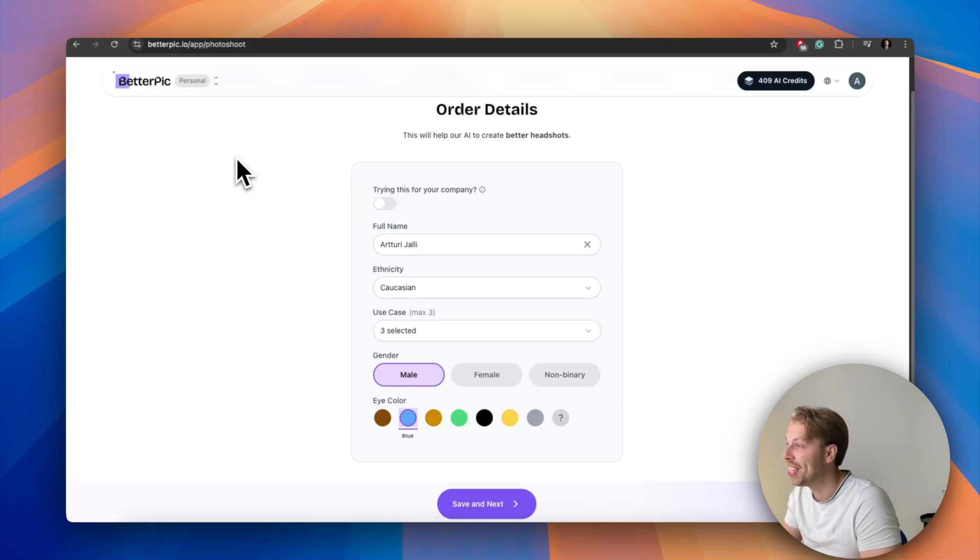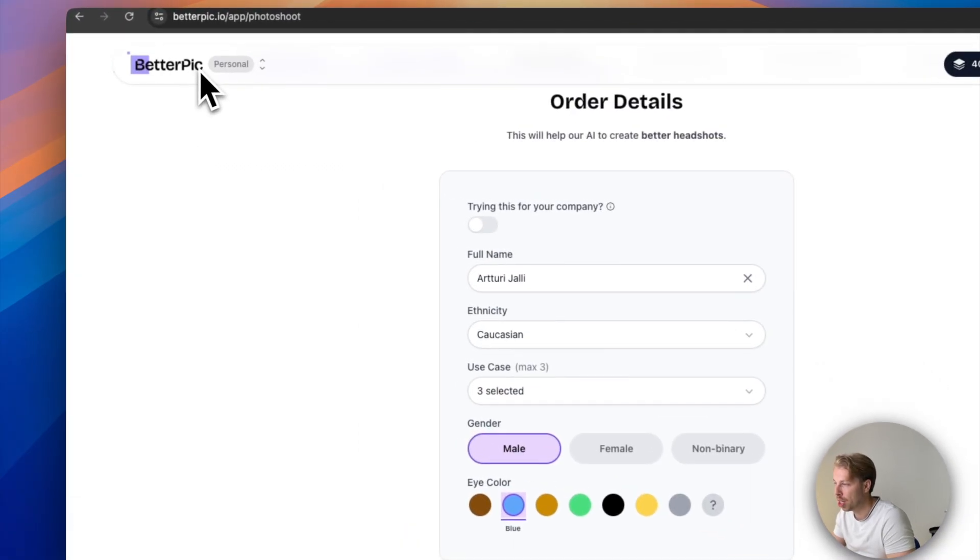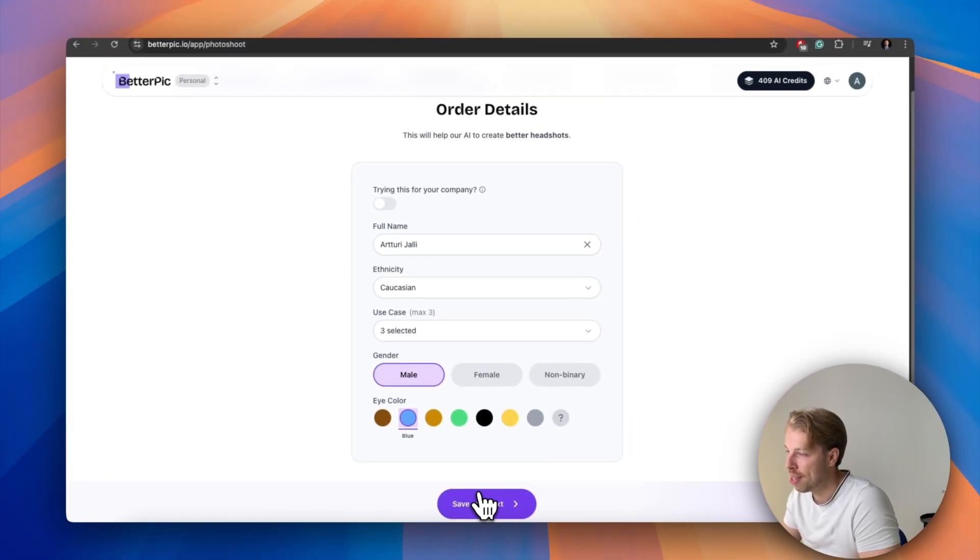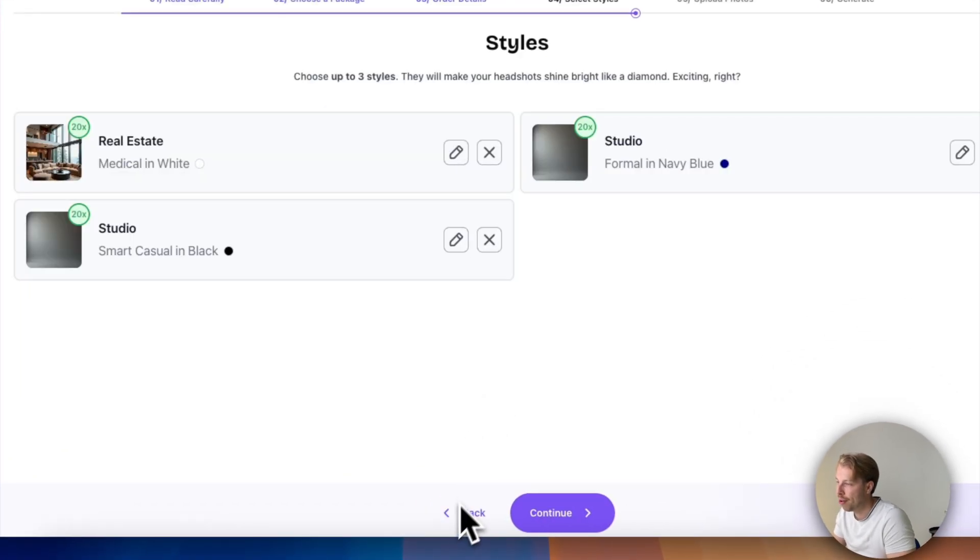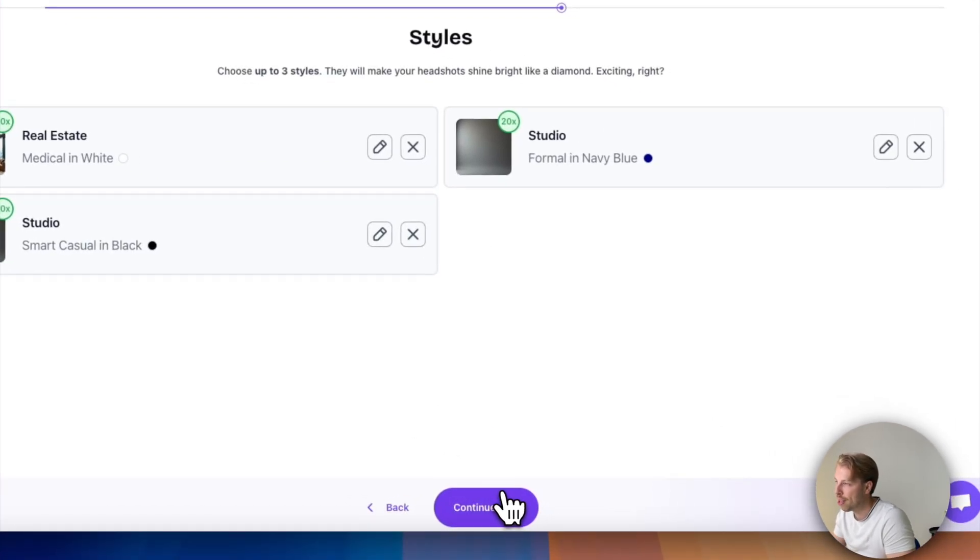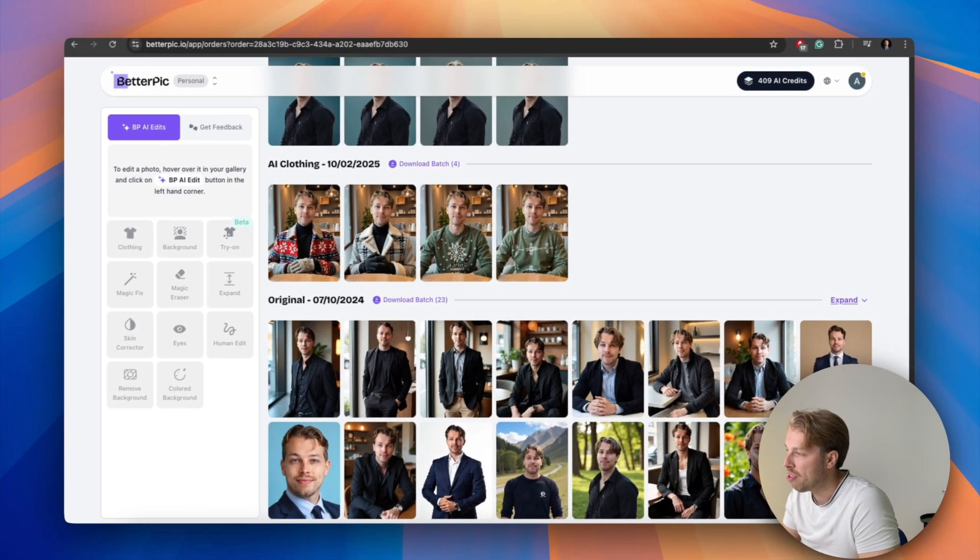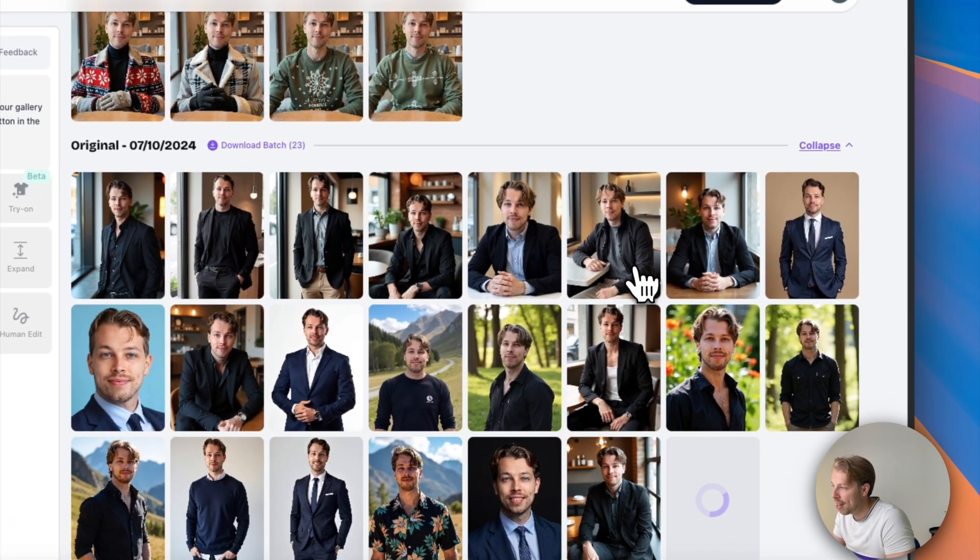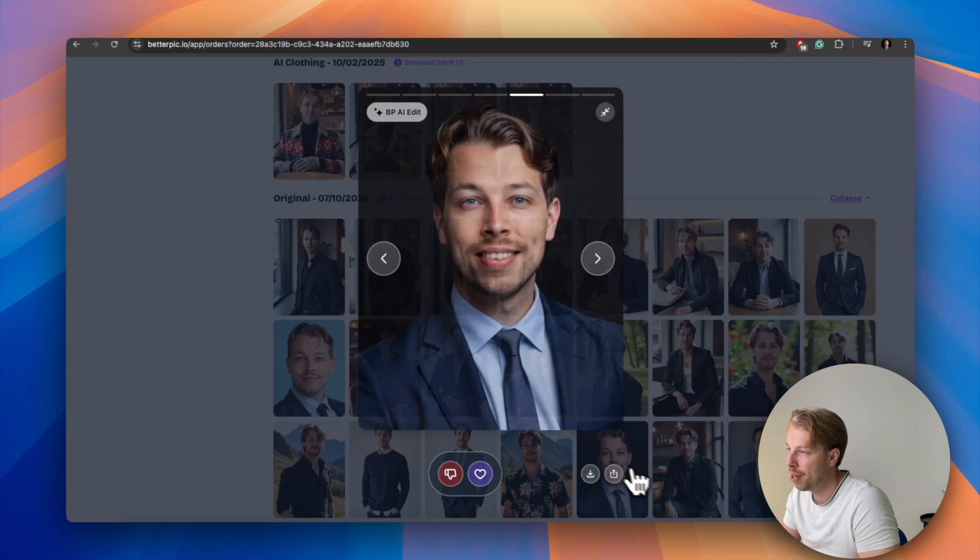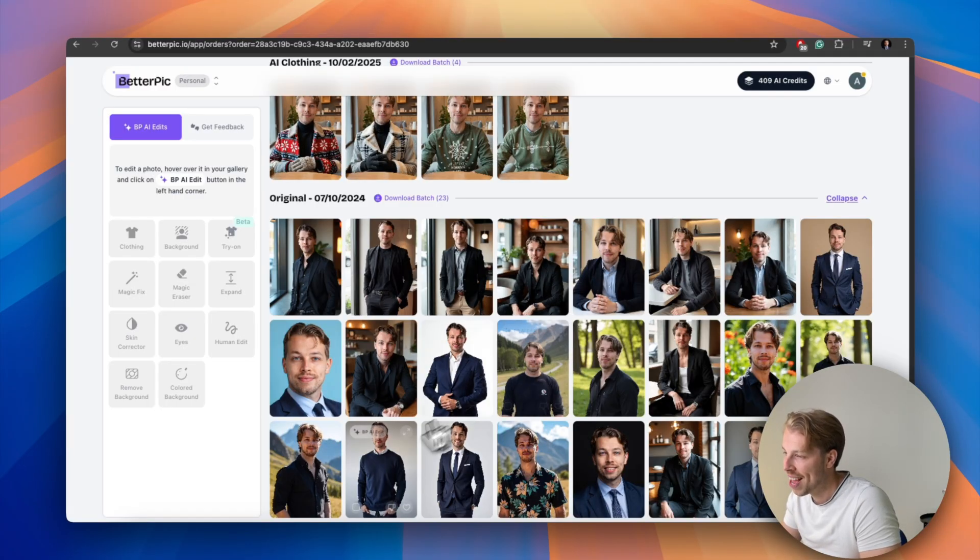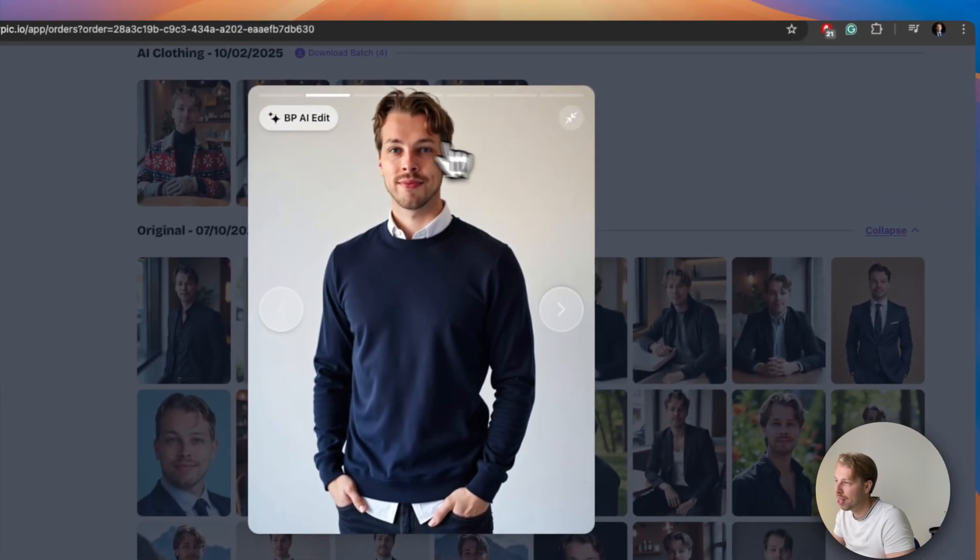So this is ridiculously easy to use. Just specify your order details, pick a bunch of styles and upload a bunch of photos. And then you will receive these ridiculously awesome AI generated photos that look more or less exactly like you. For instance look at this photo, there's nothing off in here.